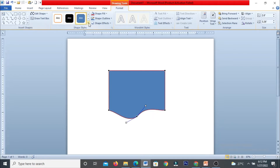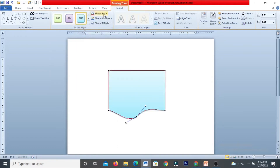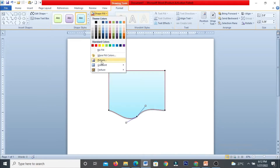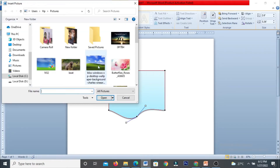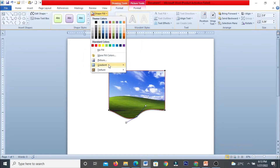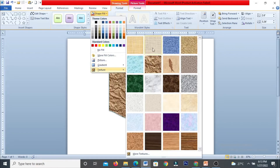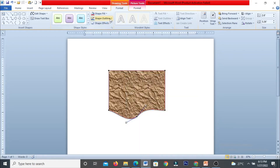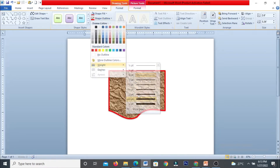Once you draw the shape, you can change the shape style, change the fill color, change the shape fill, and even use a picture fill. You can change the shape place, shape outline, and shape color. You can also increase the thickness or weight of the outline.